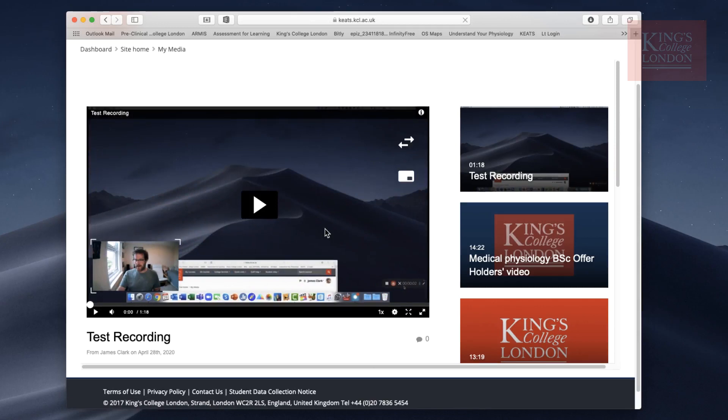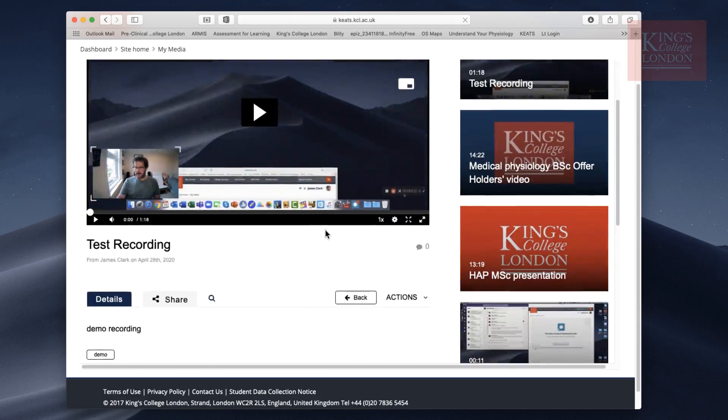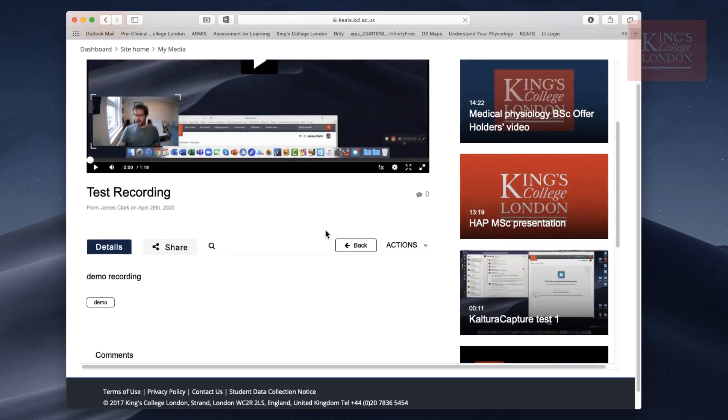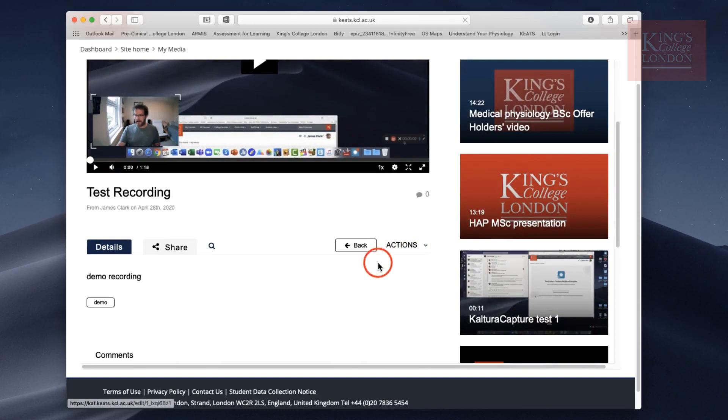There are a couple of things you need to now do to this video in order to share it with your students or colleagues. To do this, you click on the Actions button and choose Edit.